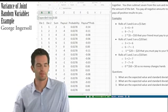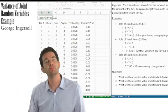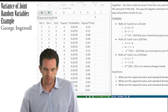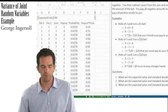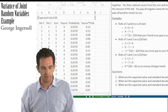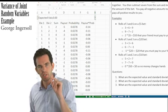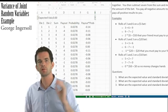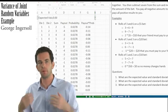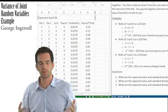Now, how do we calculate variance? We take each individual value of X, subtract the expected value, square it, multiply it by the probability, and then sum it all up. That's our variance.